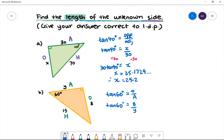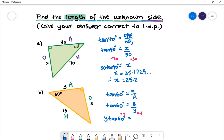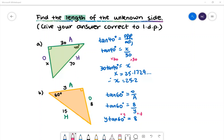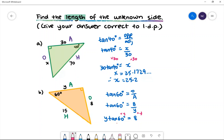y is in the denominator and we need to move it to the numerator, so we need to multiply both sides by y. Multiplying both sides, we'll have y multiplied by tan 60 is equal to 8. We need to make y the subject of this equation, so we'll divide both sides by tan 60 degrees.